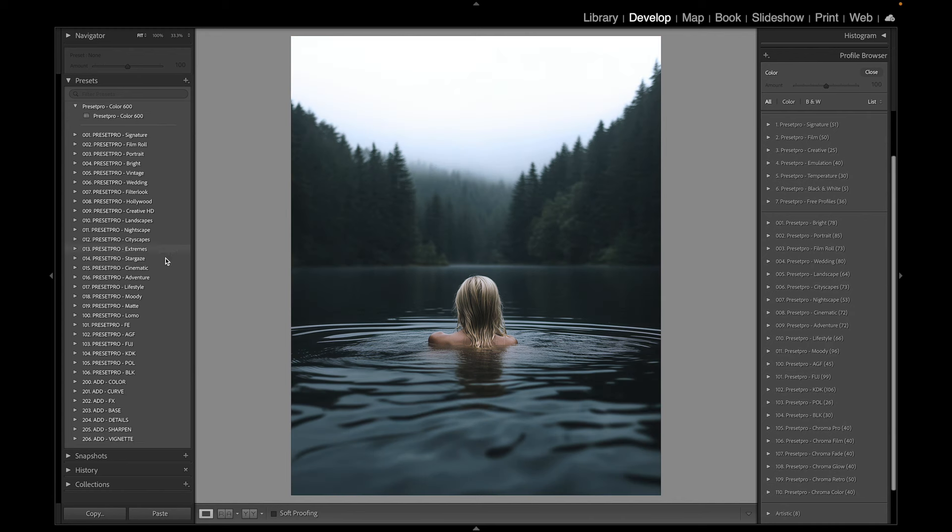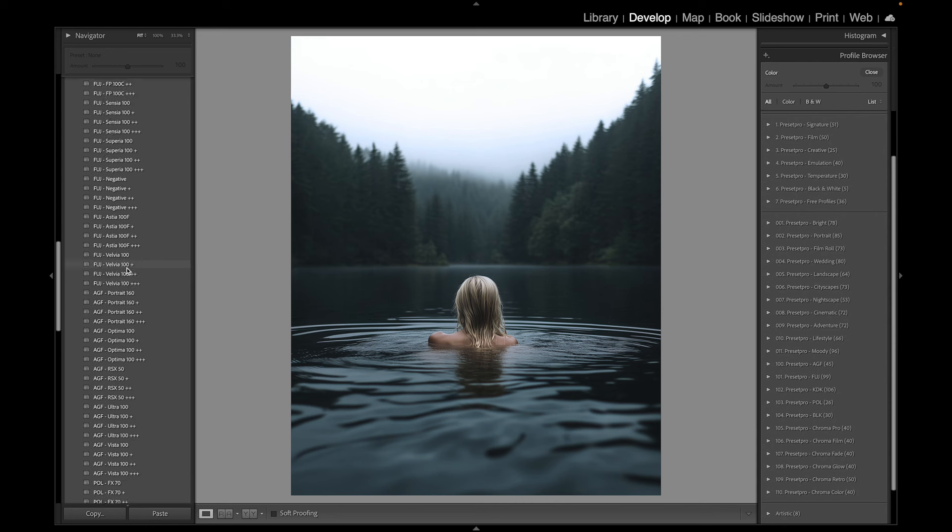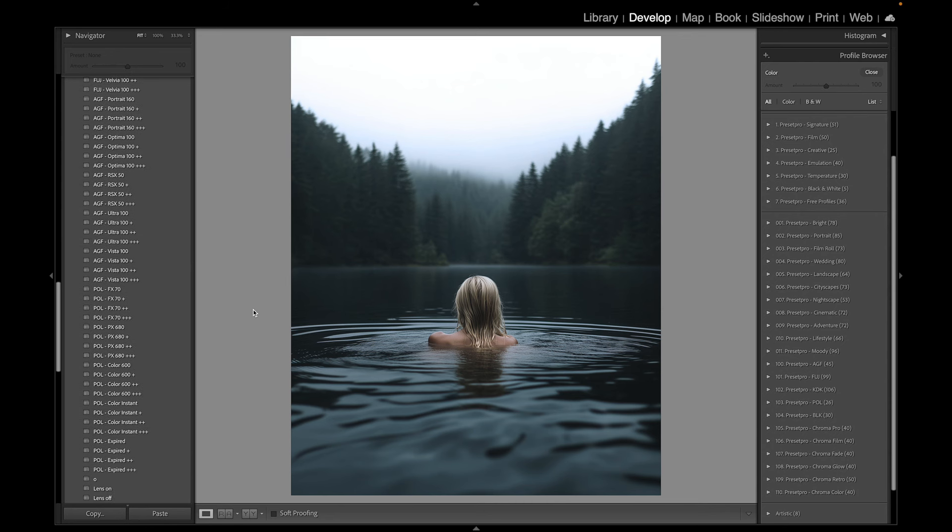Alright, now we're going to go to the Creative Flow. To find a similar preset we're going to go to the film emulation folders here. Let's go to the FE, scrolling all the way down. We have some Polaroid emulations.